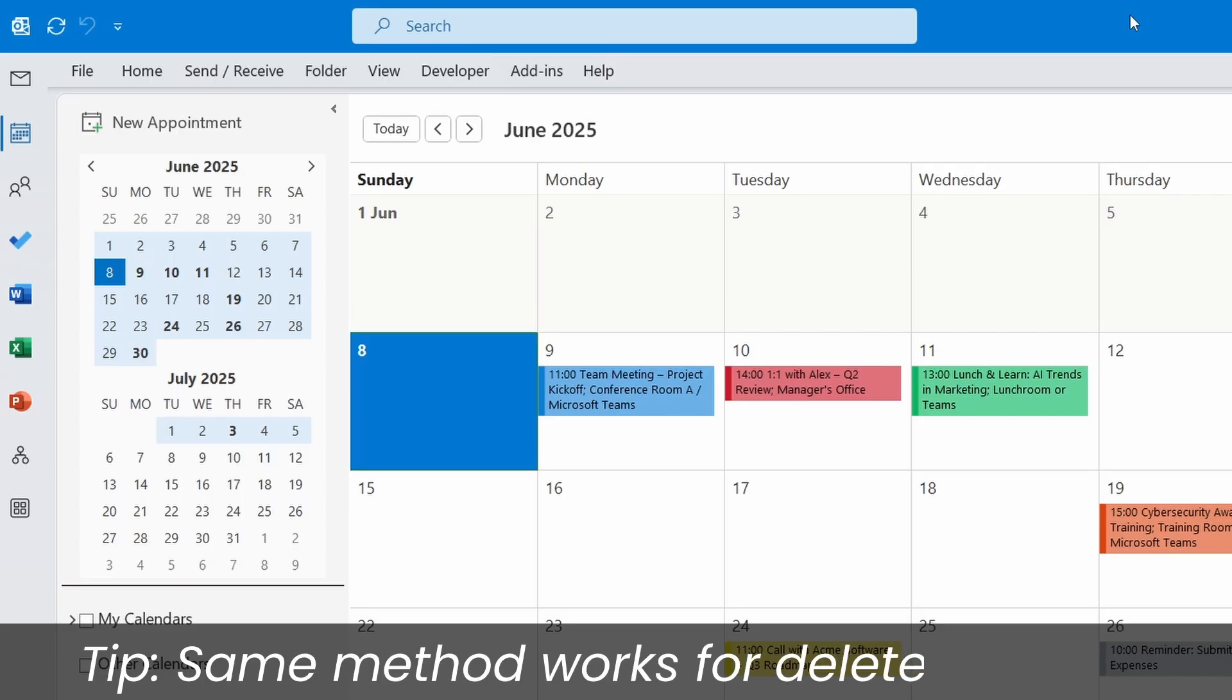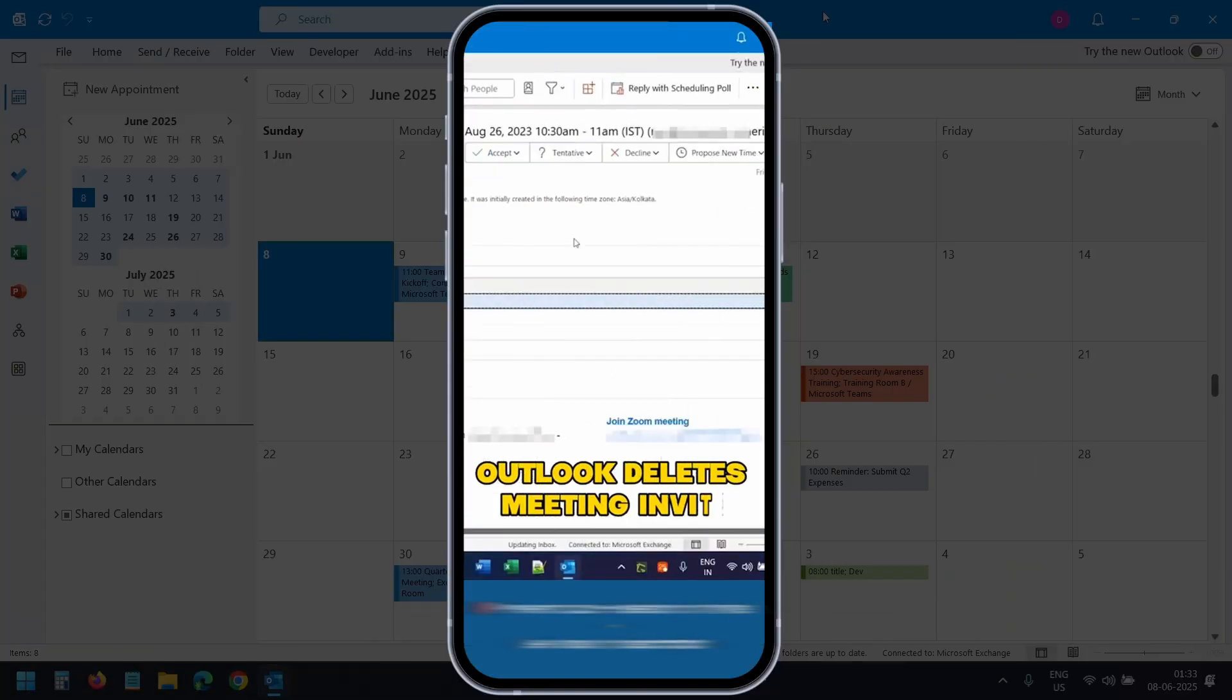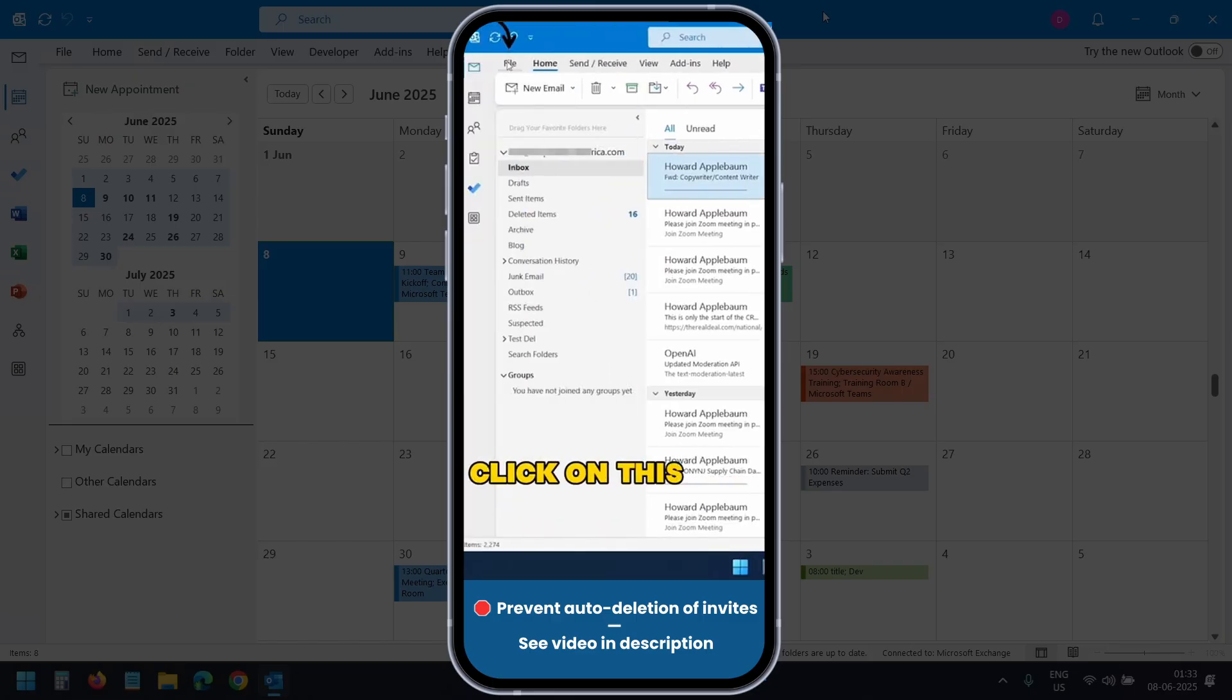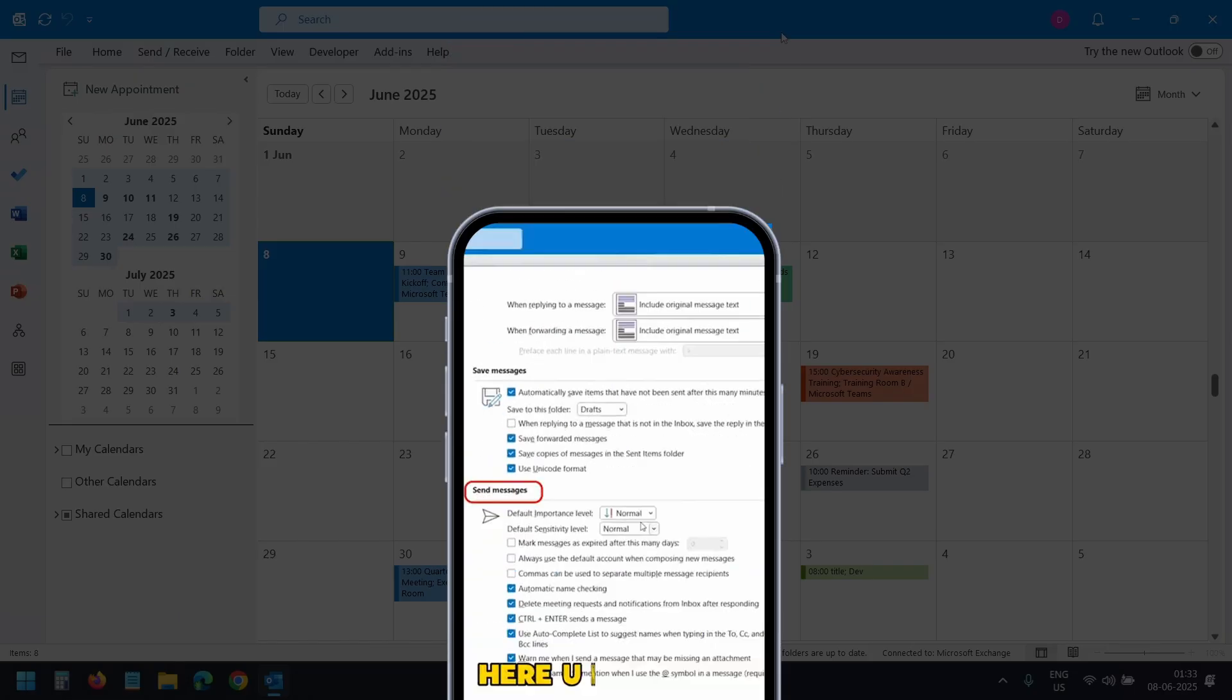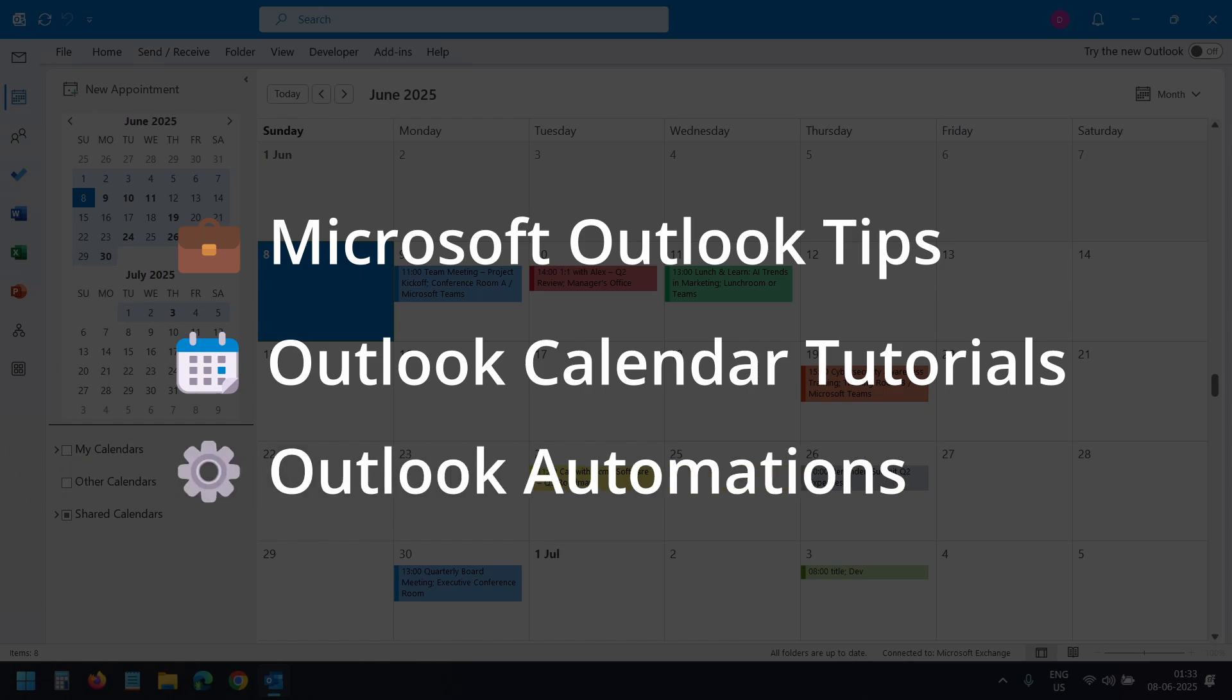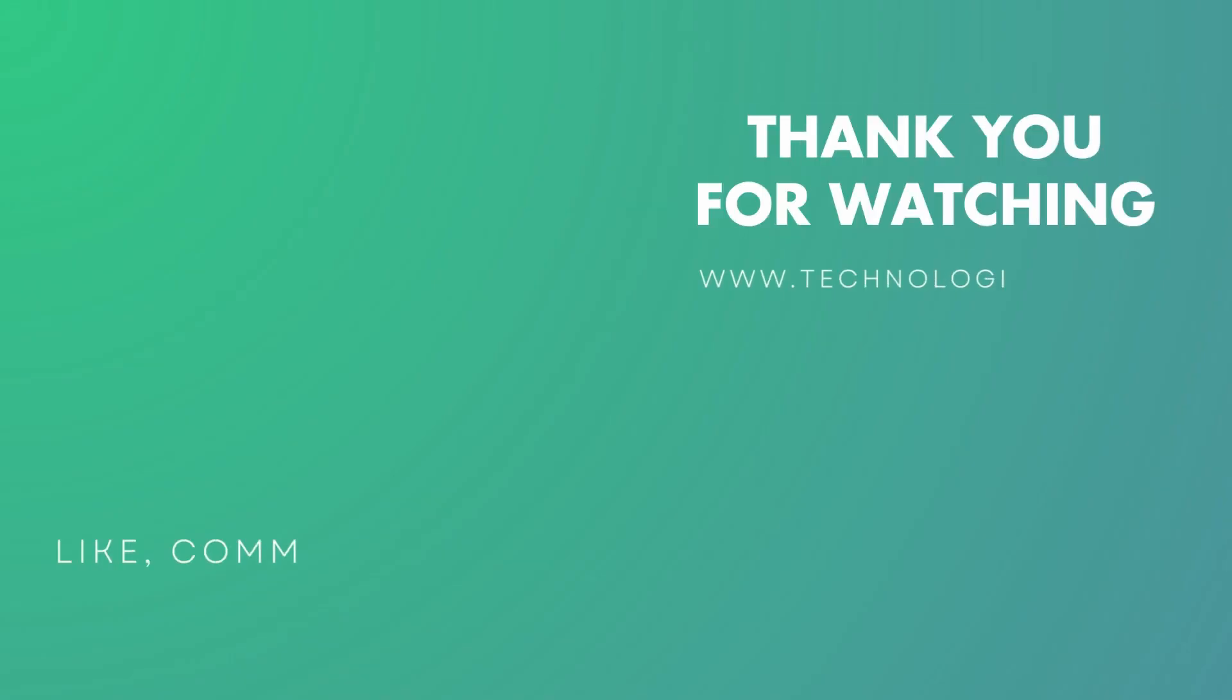You can follow the same method to recover deleted emails in Outlook. If you want to stop Outlook from automatically deleting meeting invites, check out this short video. The link is in the description. Also explore the playlists on Microsoft Outlook Calendar and Outlook Automations. Links are in the description below. You will find many useful tips to improve your daily workflow. If this video helped you, hit the like button and subscribe to the channel. Thank you for watching.